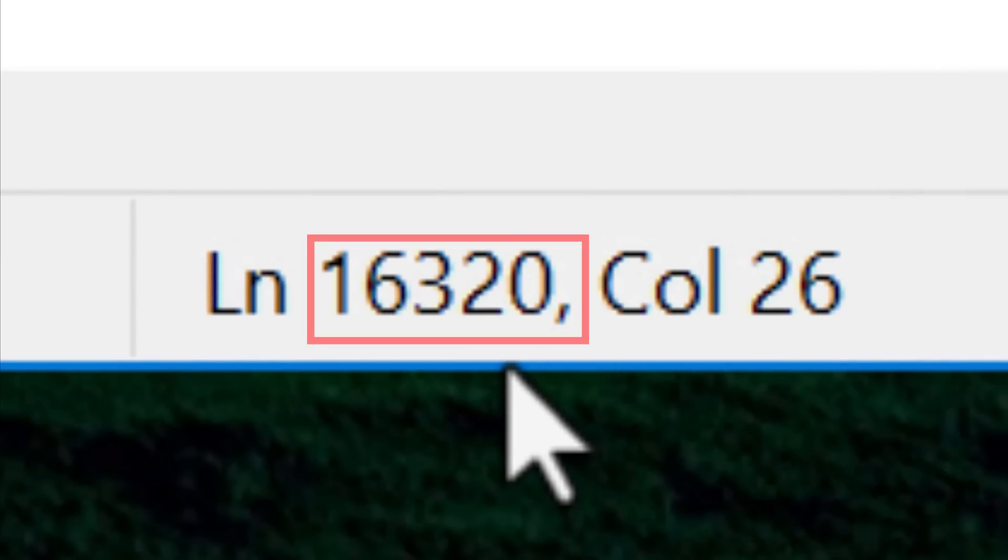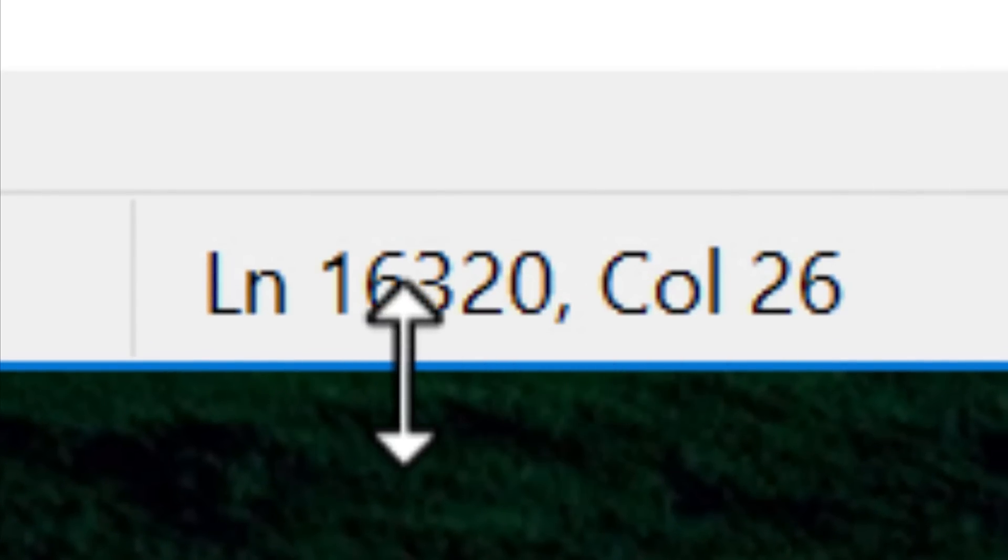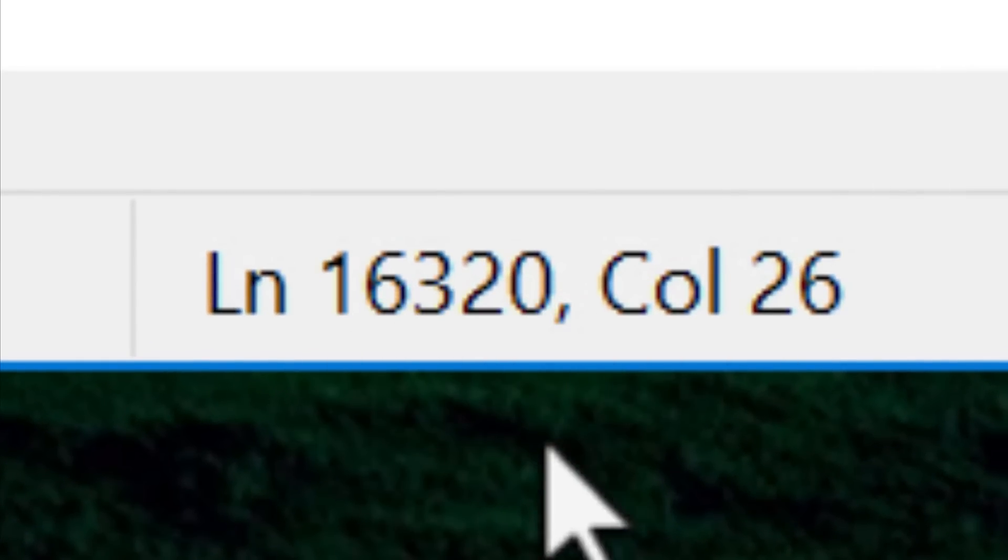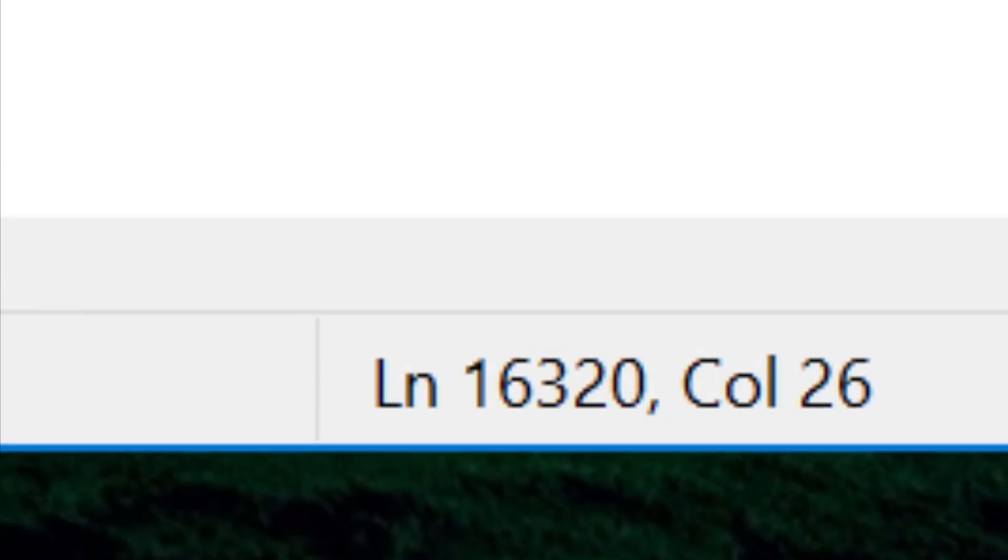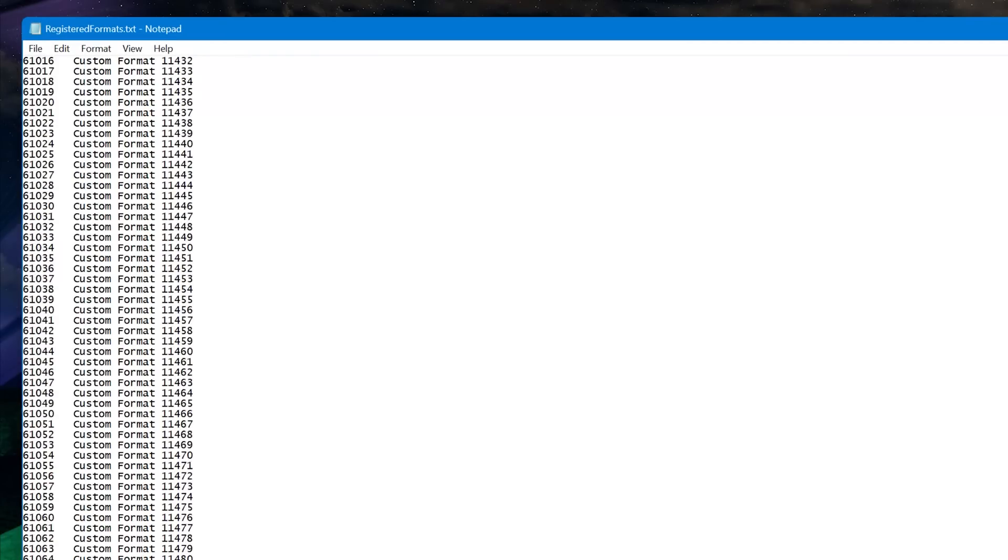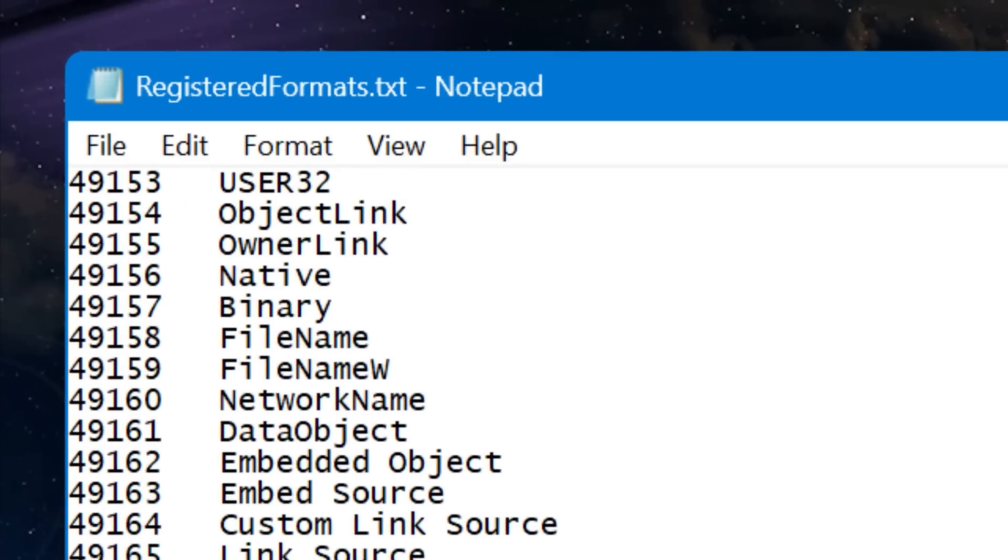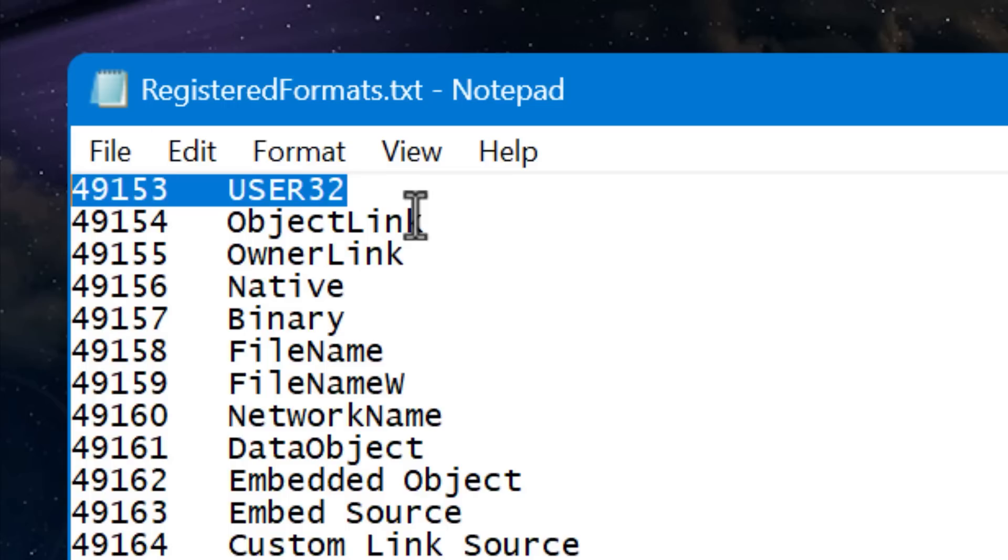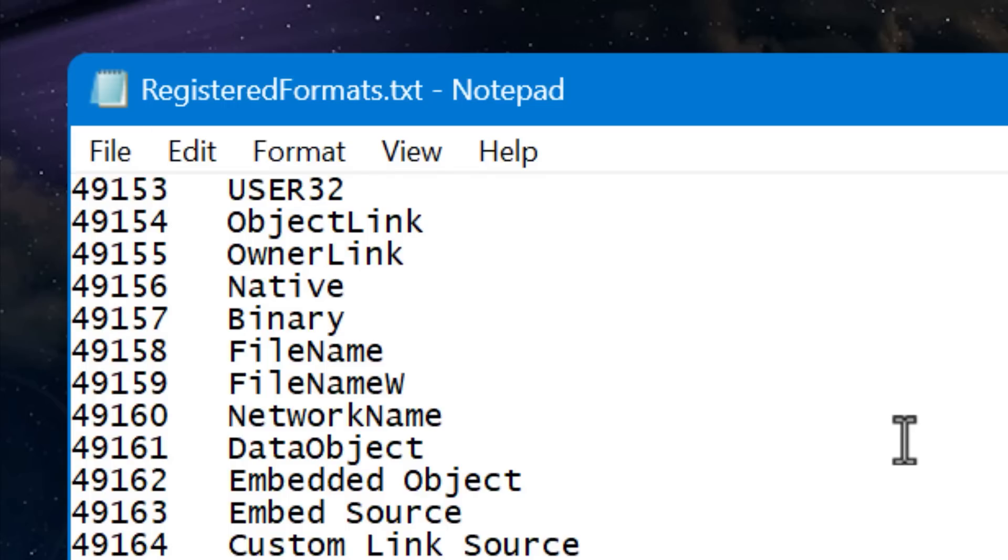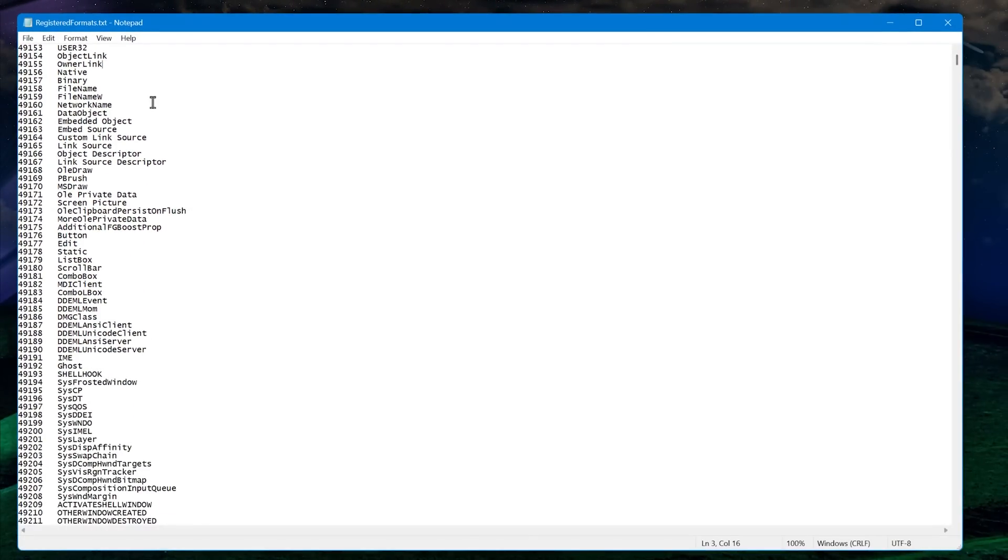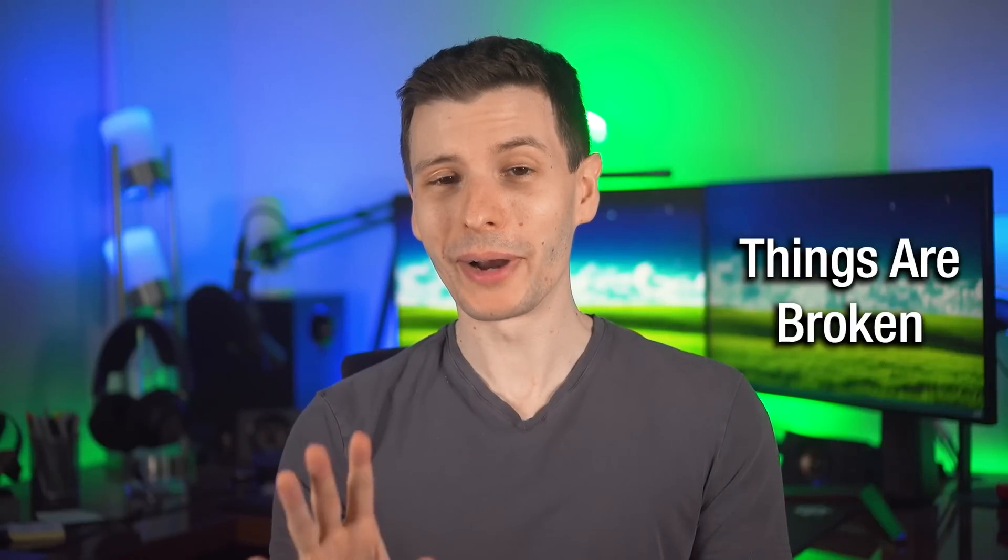Though you'll notice it actually only goes up to 16,320, which is not the number you might expect, which would be 16,384. And that is because it turns out for some reason, every 256 numbers, you can't register those formats, including 49,152, the first one. So there's actually 64 of such numbers in the list. So you minus that you get 16,320. So indeed, every single possible registered format ID is taken.